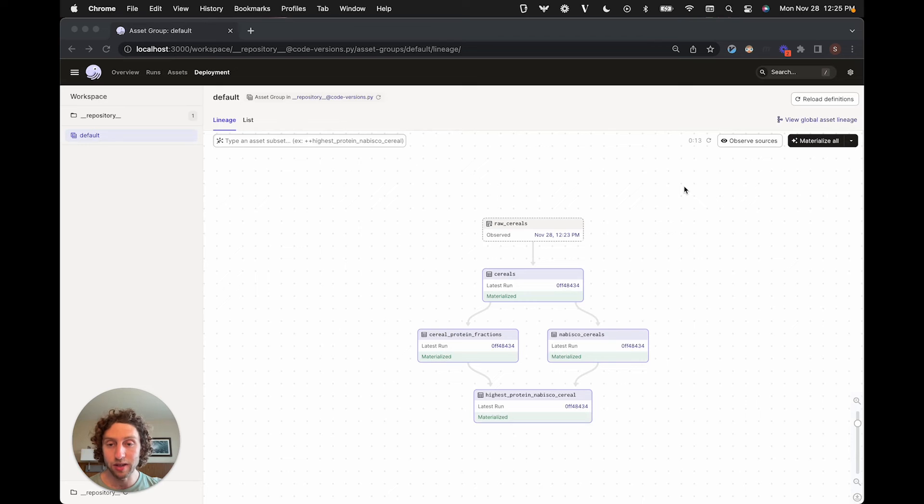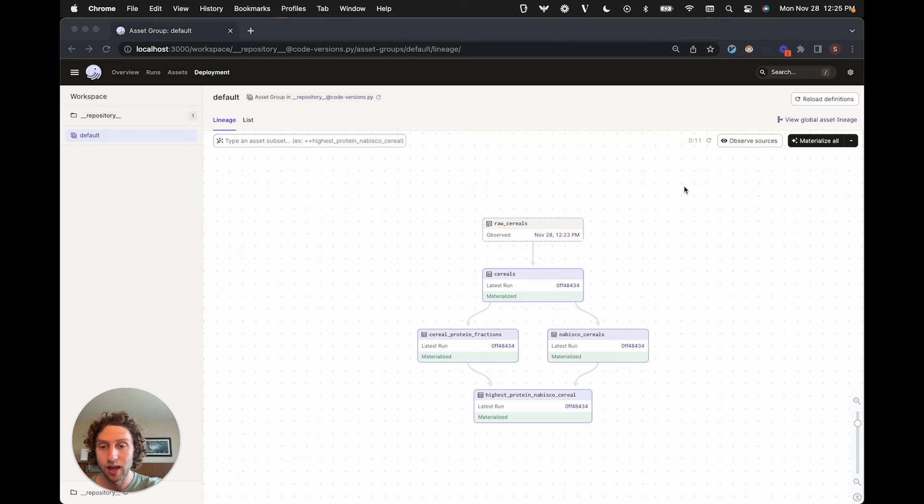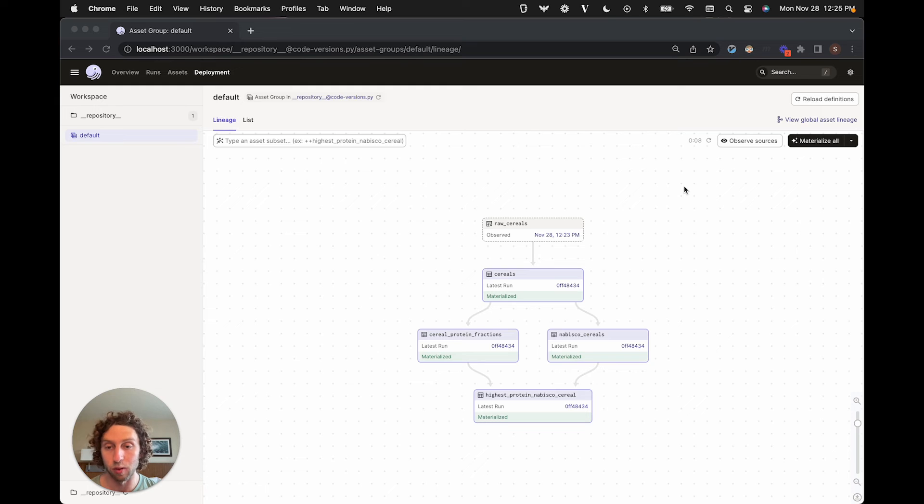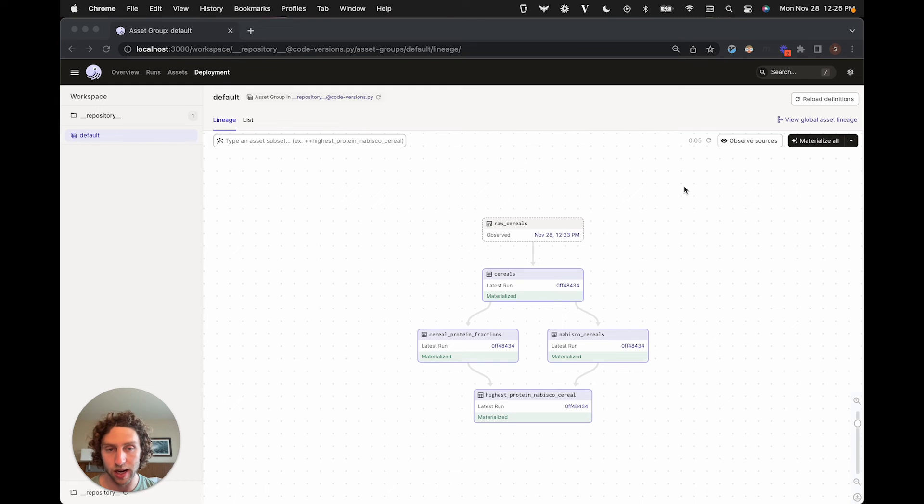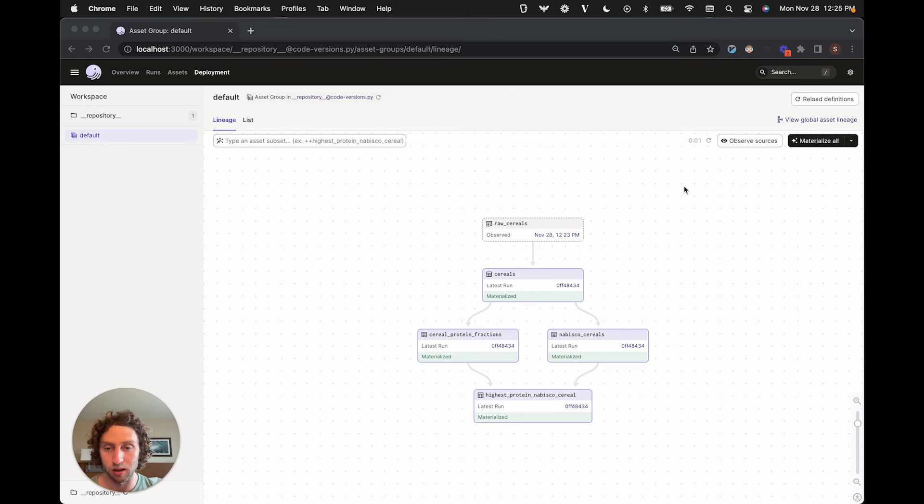A related new Dagster feature is versioning. You can now track which of your assets are stale in a more reliable way by assigning fine-grained versions to code and upstream data. To understand how this works, let's look at a small graph of assets.